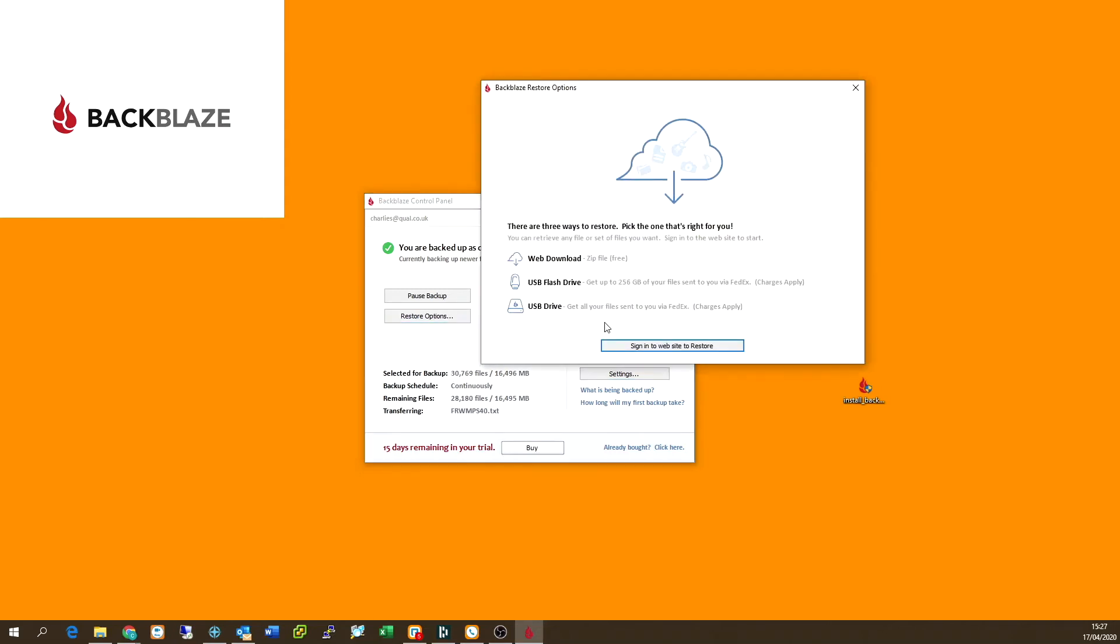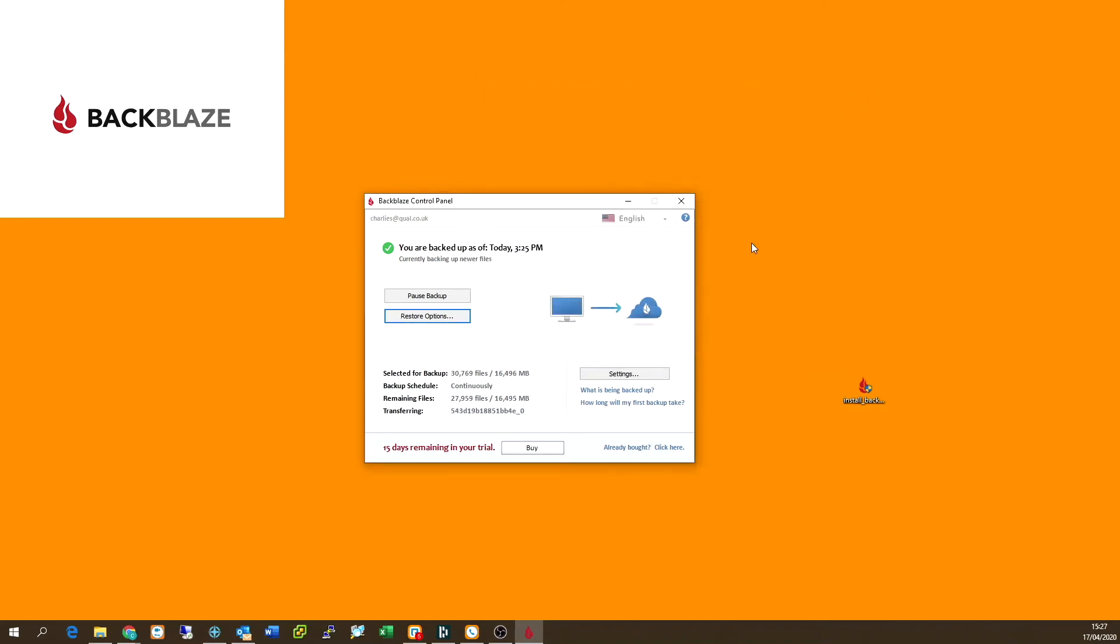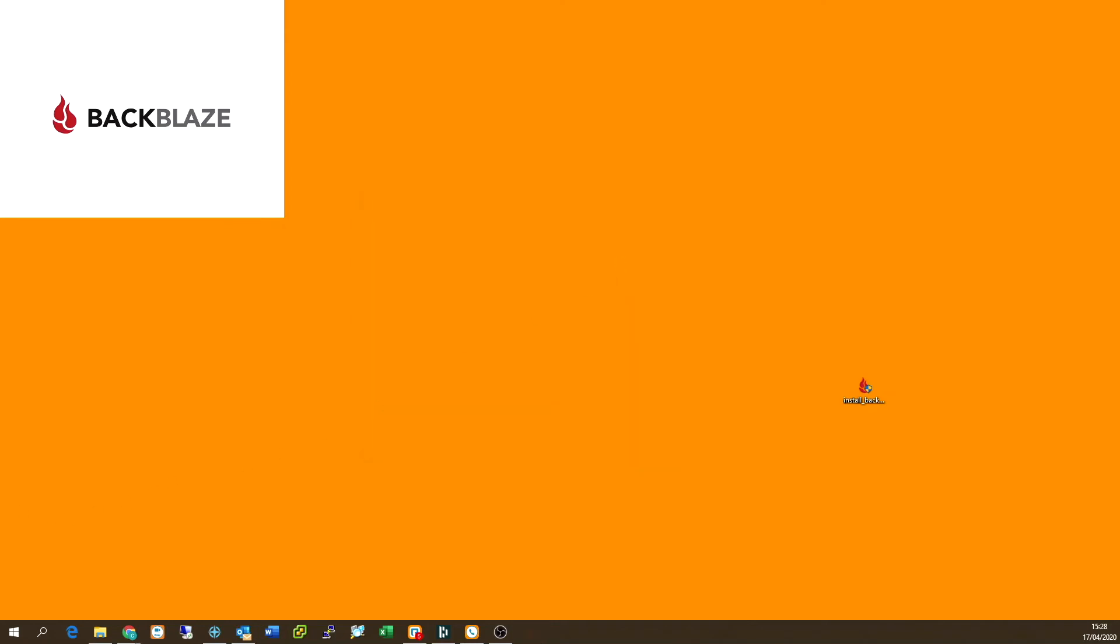We've also got restore options as well. So you can log on to the website for Backblaze, which is where you would have got the trial from, and you can restore the files straight down from that. And you can also request drives, I believe there is a cost to that. And I just wanted to mention that Backblaze is an unlimited backup service that charges you on a subscription model.